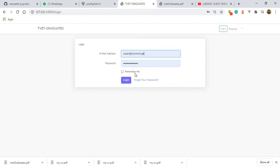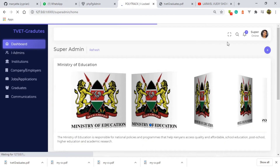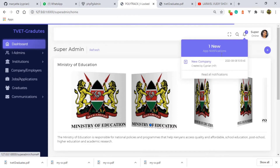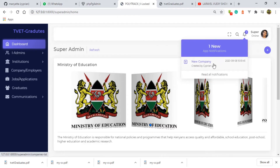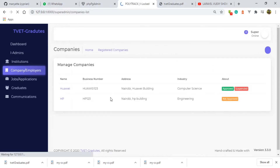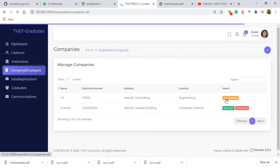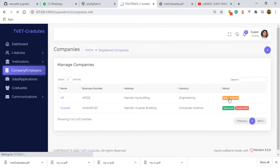Logging in as super admin at polytrak.ga. Under the notifications bar we have one notification, and this notification is coming from the newly registered company in the system. The super admin is supposed to approve this particular employer so that they can continue doing anything in this system. I am going to browse this company.